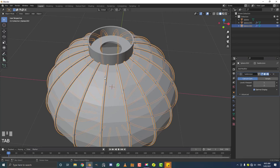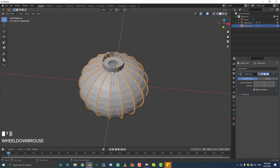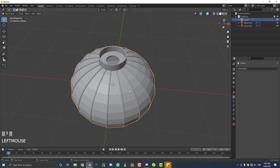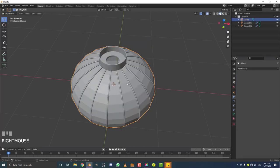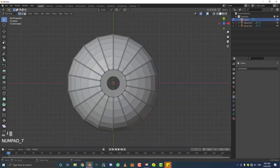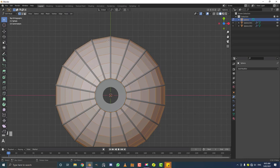Select the inner lantern underneath. Tab into edit mode and hit A to select everything. Right-click and go Subdivide. Now go to edge select.